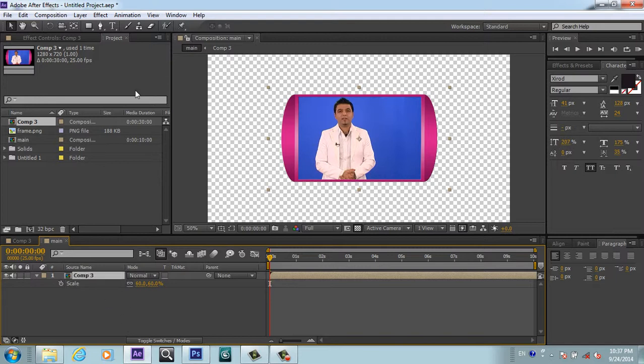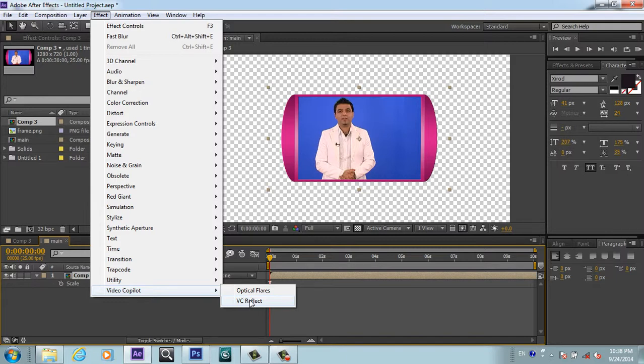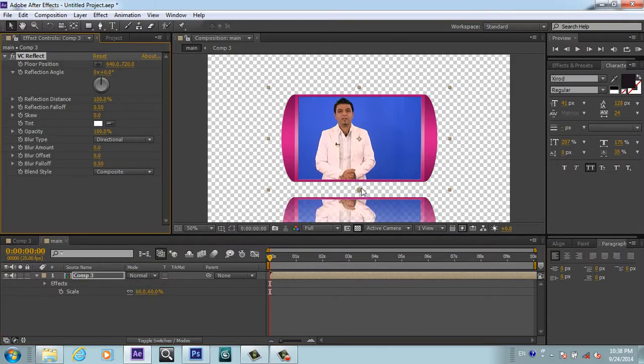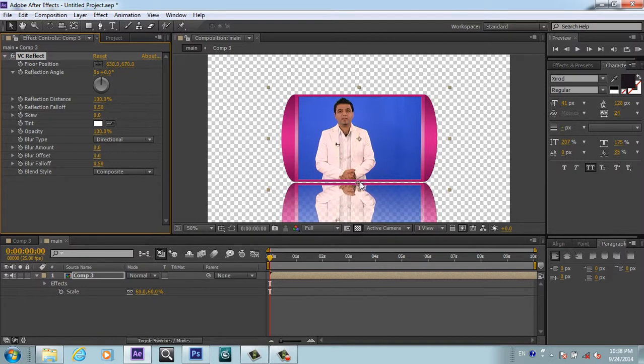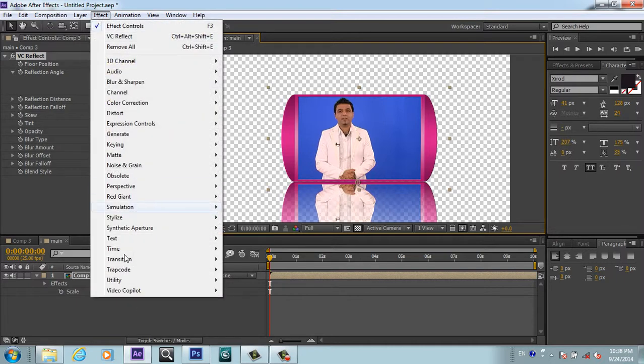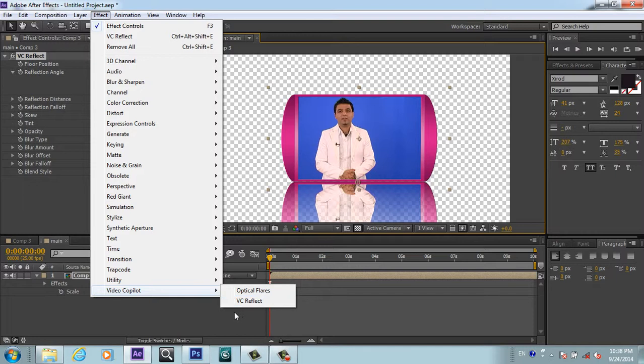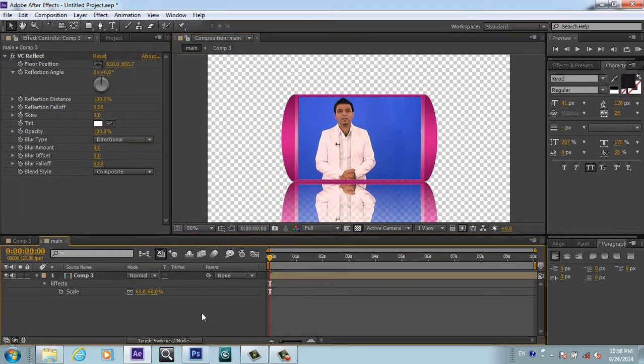I have got a very cool effect from Video Copilot called VC Reflection. This is a free plugin used to make reflections very easily. I recommend you go to Video Copilot - this is free, you don't have to charge anything for this. You can download and easily install it.